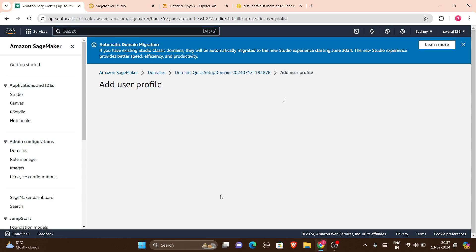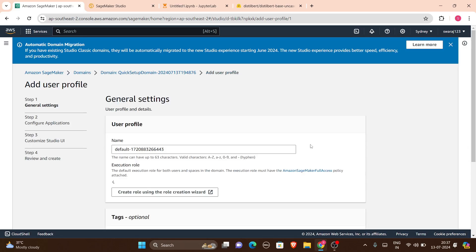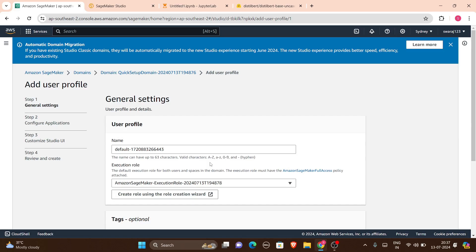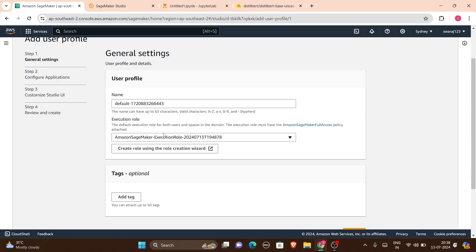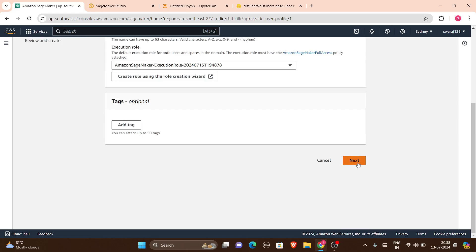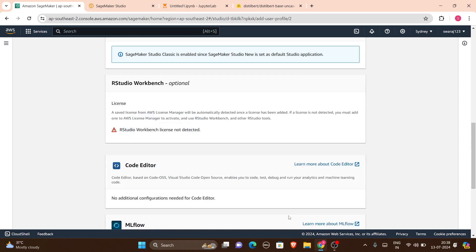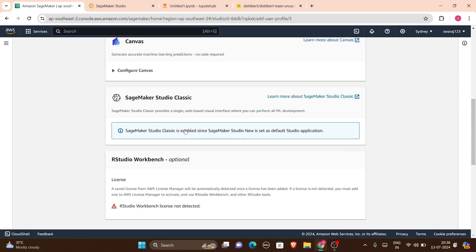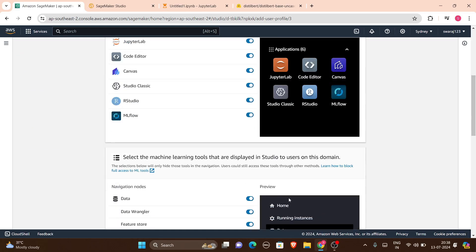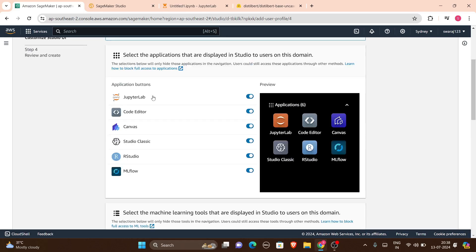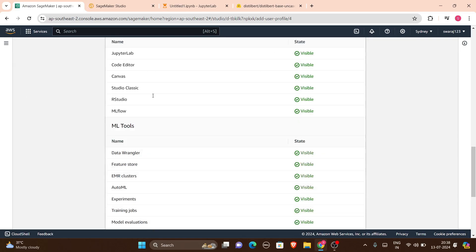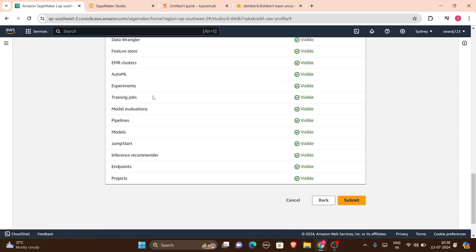As I've already added a user, I won't be adding another — because using SageMaker costs a lot; it's a pay-per-use service. In the general settings, it will ask you to add a user profile. It will automatically create a role for you. You can name your user profile, then click Next, configure the Studio UI without making changes, and click Next again.